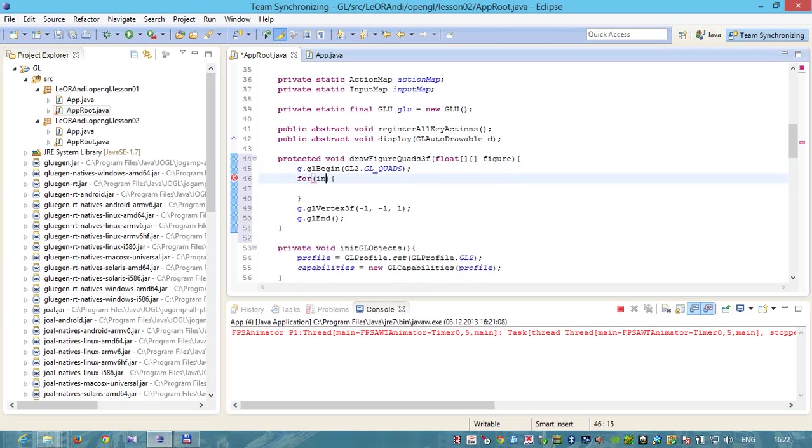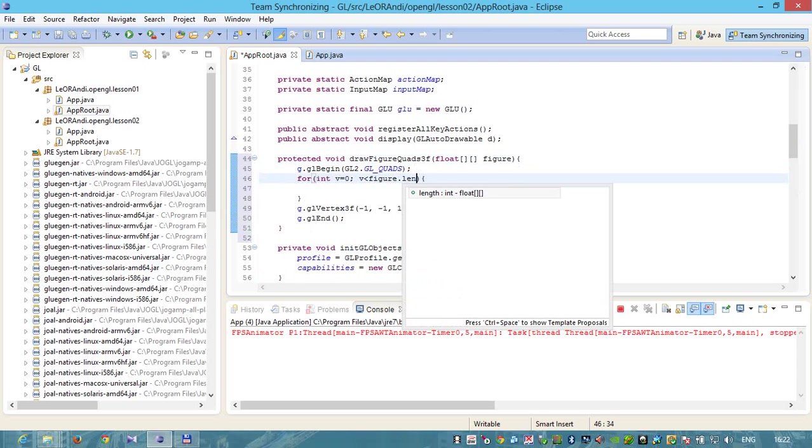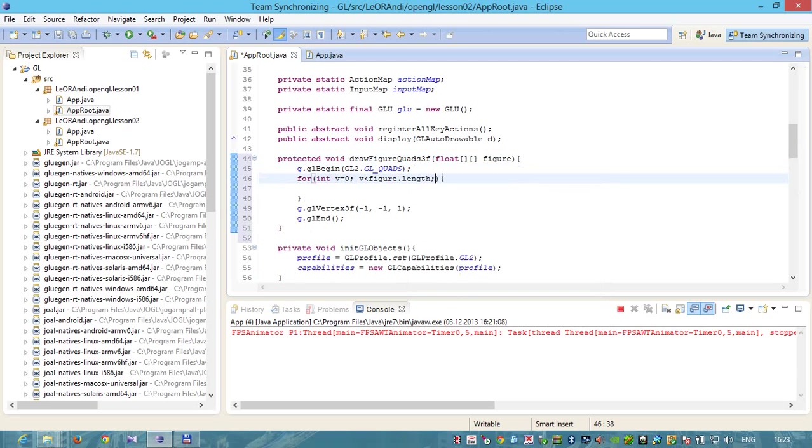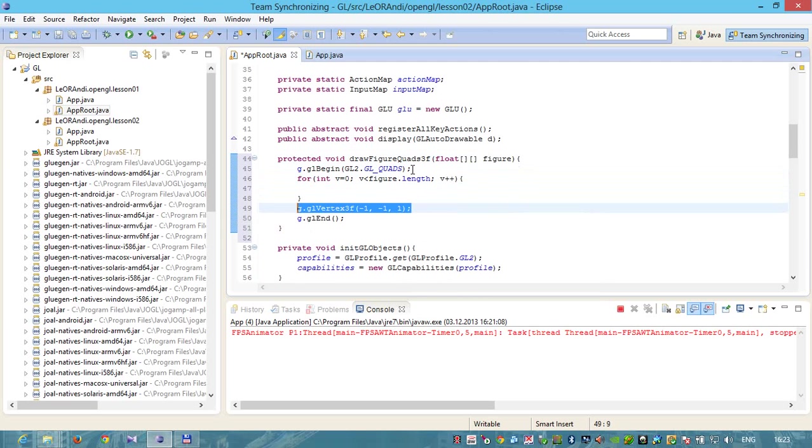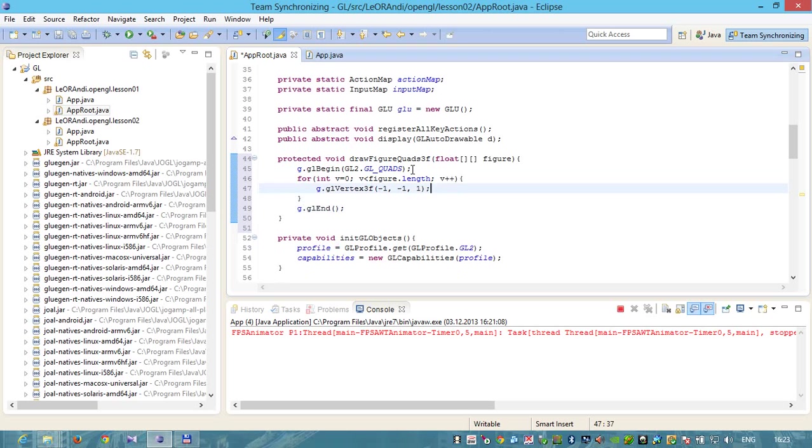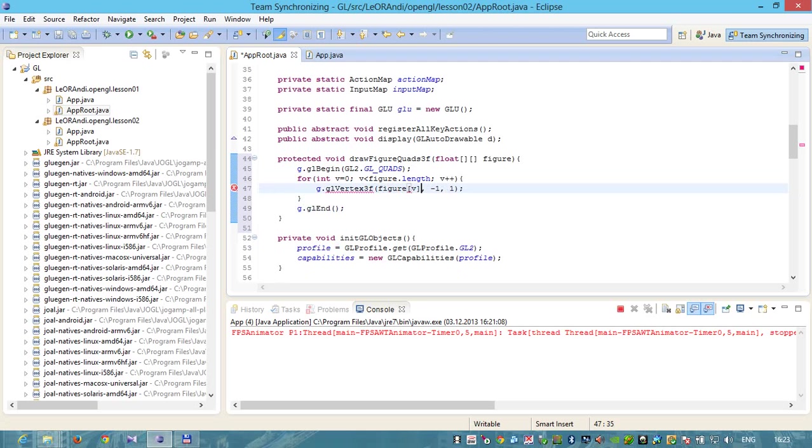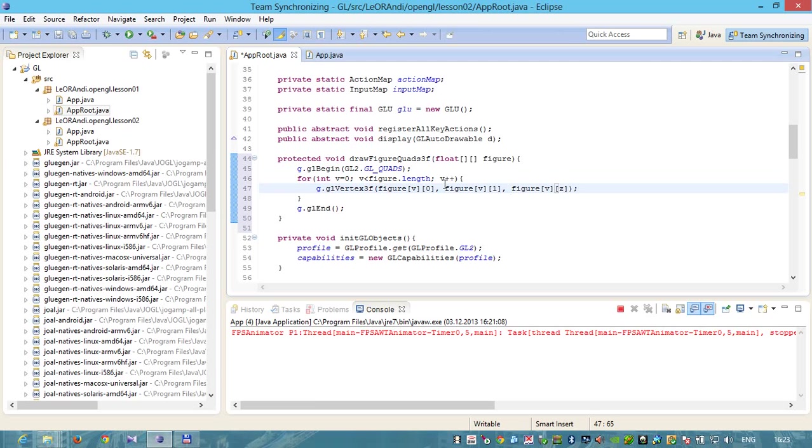Let's use a cycle here. For int v equals null, v less than figure length, increment v. And here we will draw a vertex, each point. Figure v x, figure v y, and figure v z.